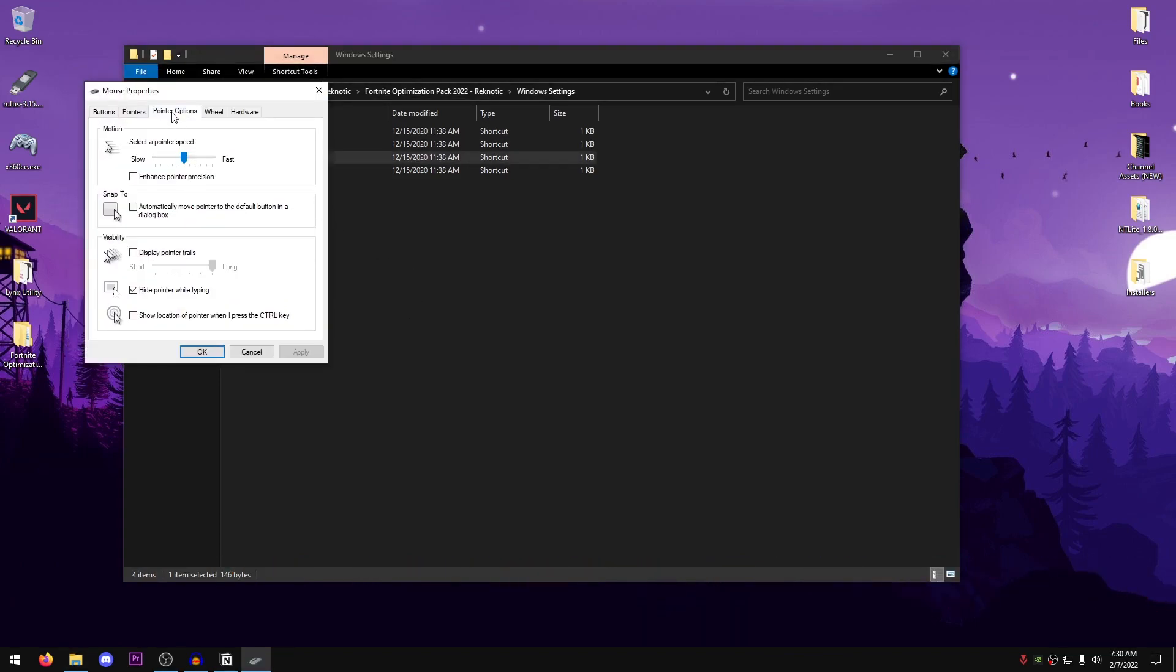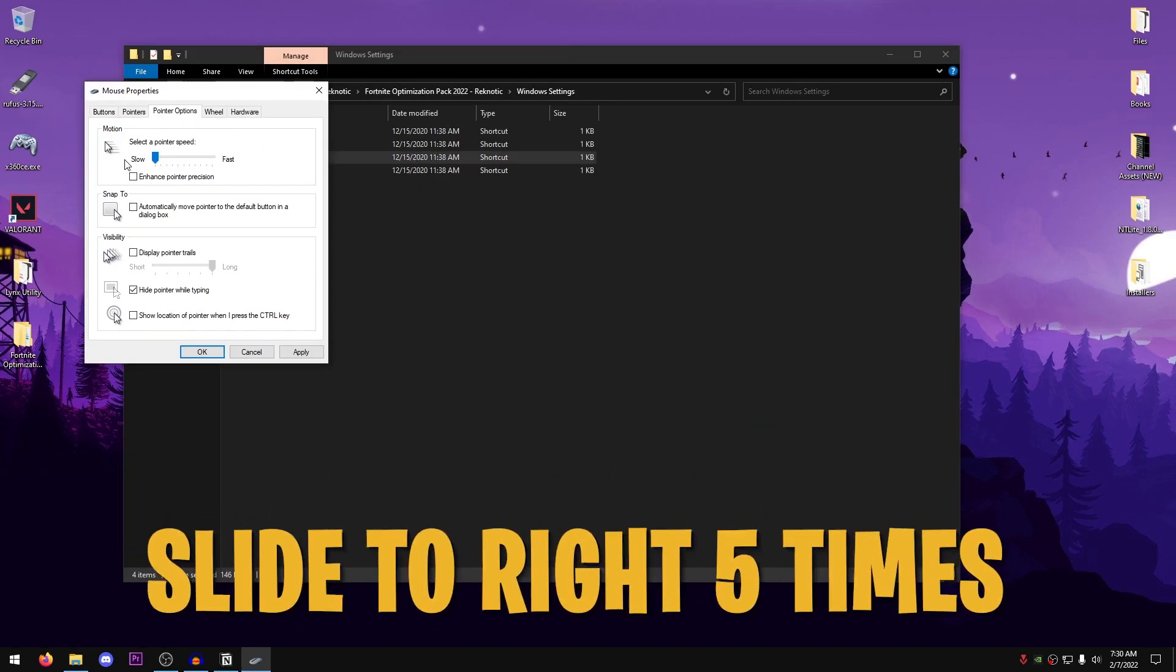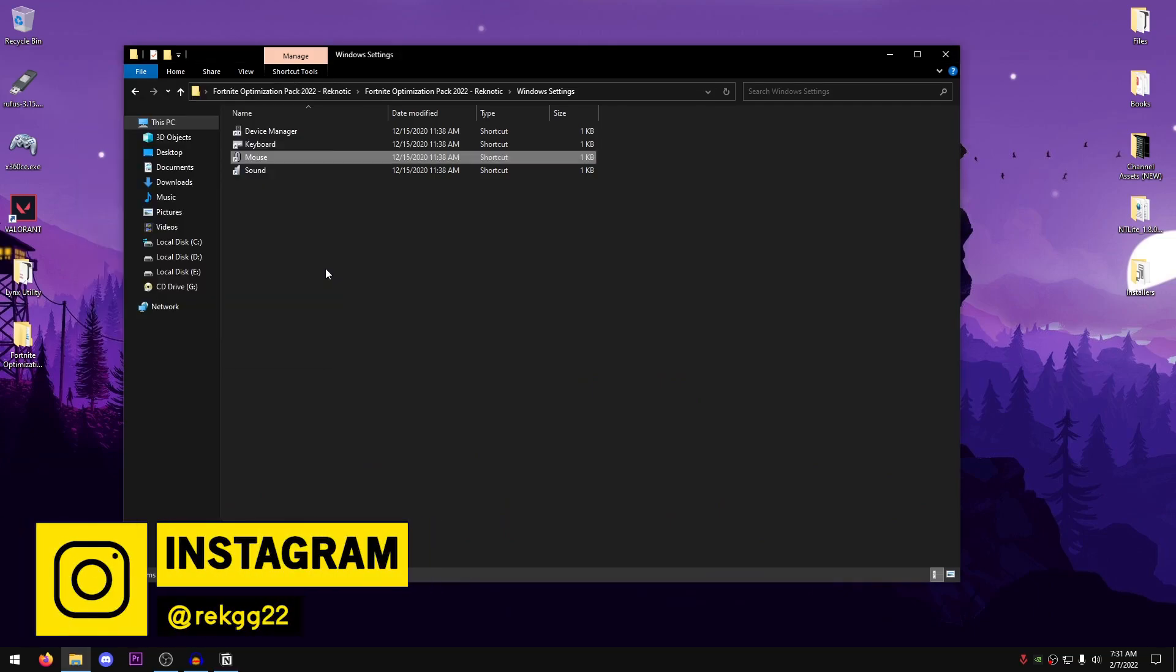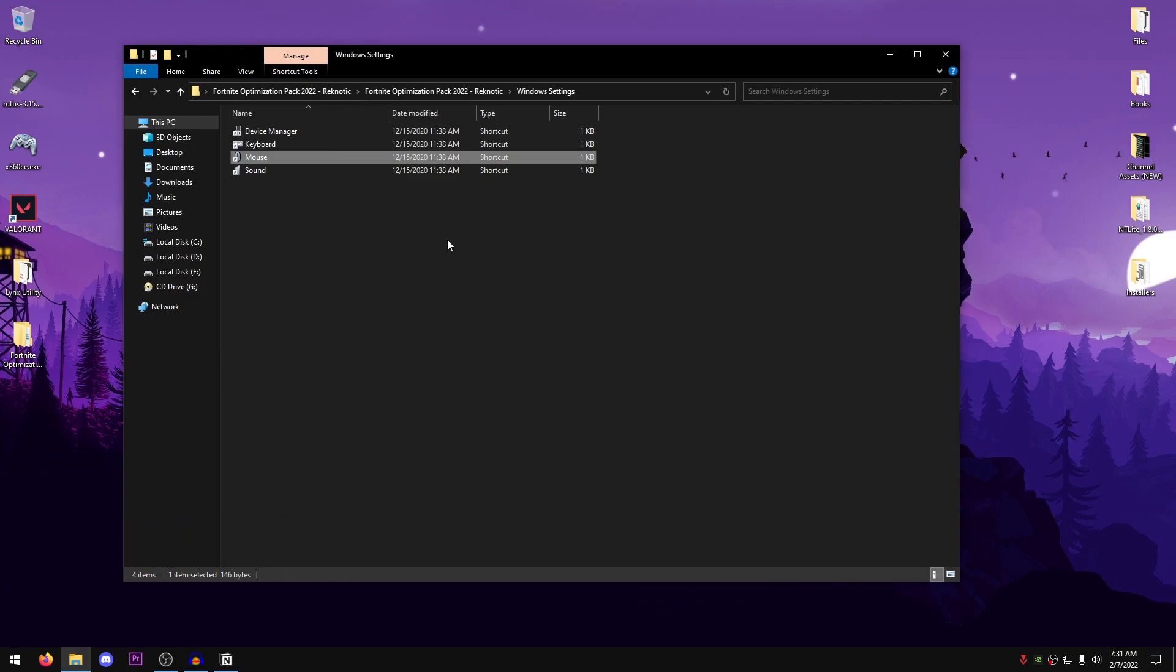Open up the Mouse Settings, go into Pointer Options, scroll this all the way to the left then using the arrow keys on your keyboard slide it towards the right five times, so that would be 1, 2, 3, 4, and 5, and that's it. Also, if Enhanced Pointer Precision is checked, just make sure to uncheck this, hit Apply, hit OK, and now you have a better optimized mouse as well. These steps are going to tremendously help you with mouse and keyboard input delay.